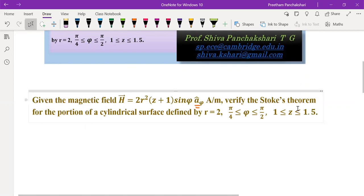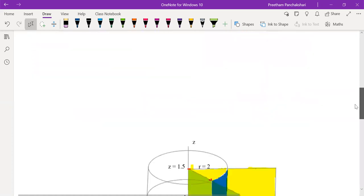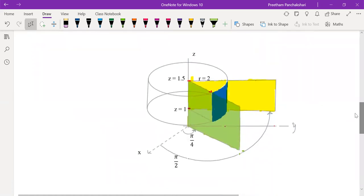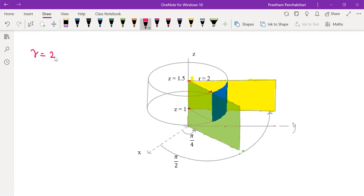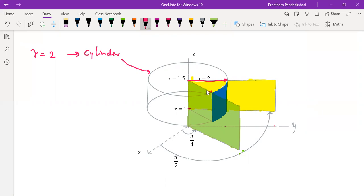Let us understand what portion of the cylinder is defined by these variables. I have prepared a diagram. The first variable R is kept at 2, so this represents the cylinder of radius 2. On this cylinder, some portion is selected based on the angle variation from pi/4 to pi/2. Phi is the angle measured from the x-axis.